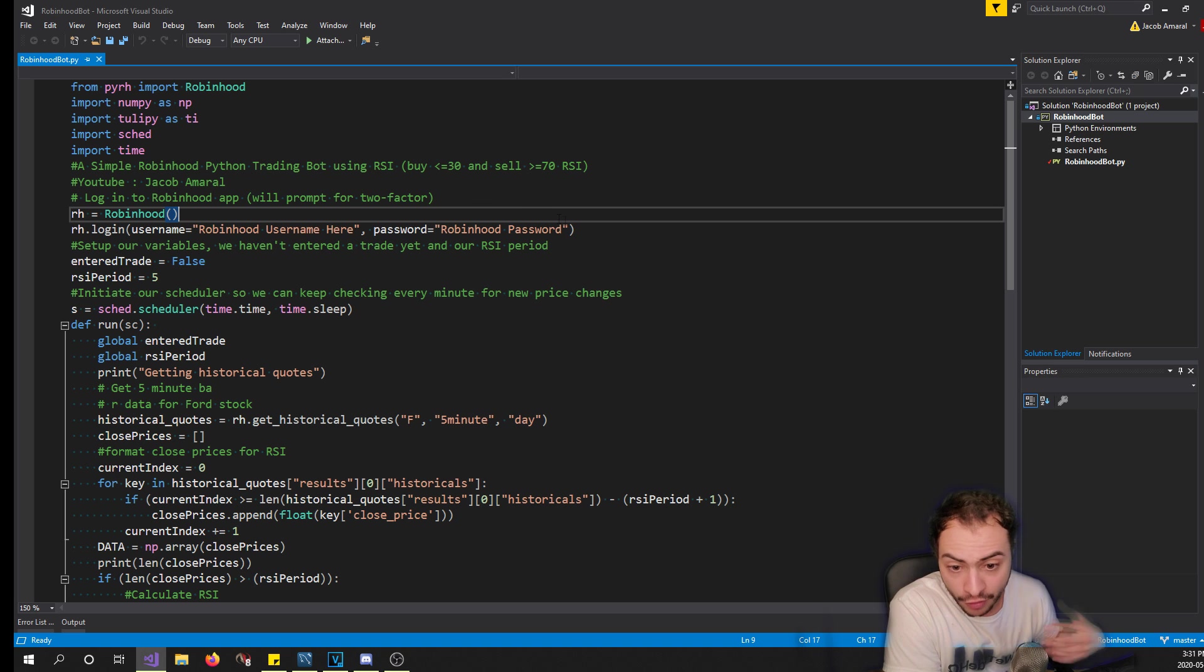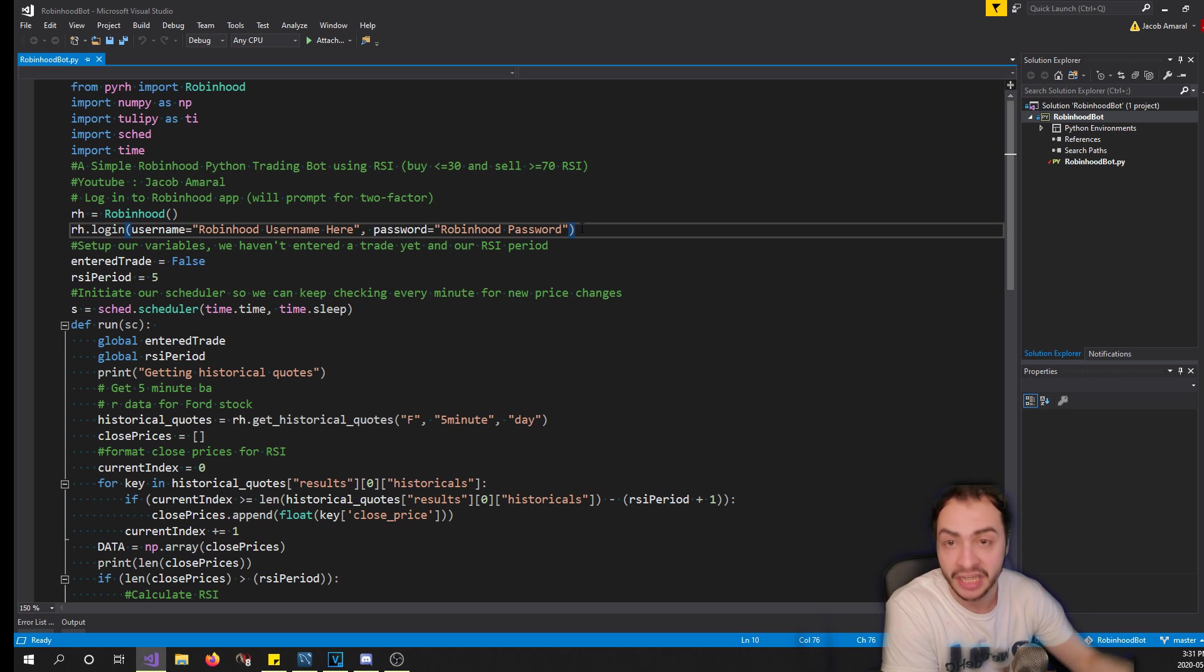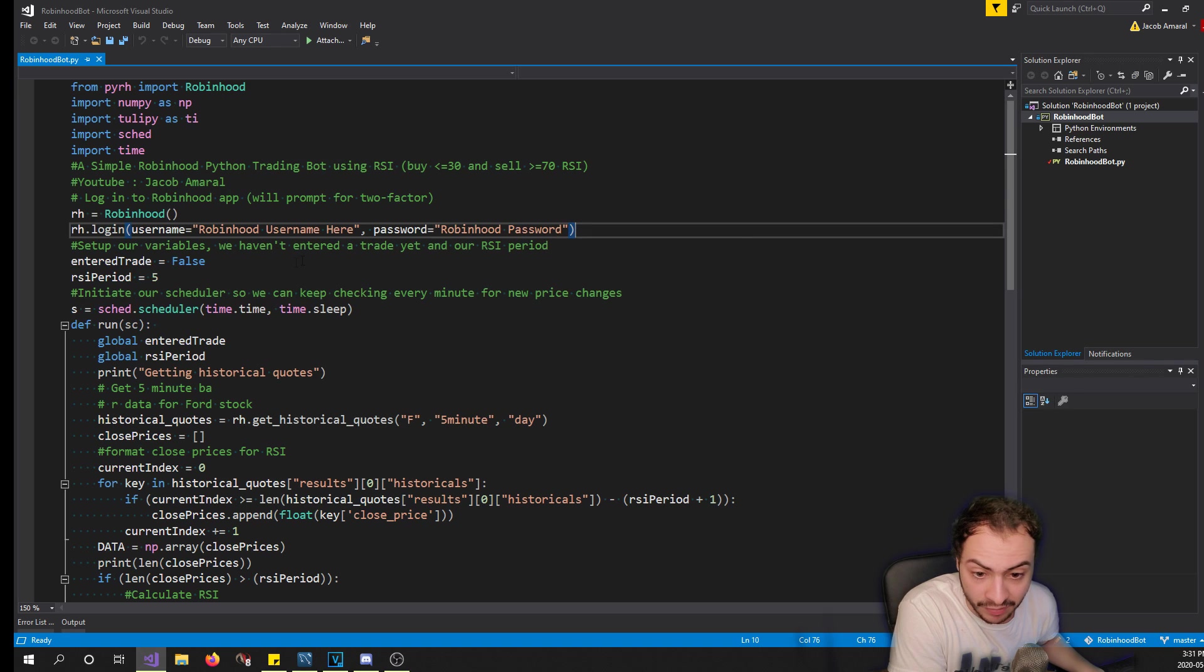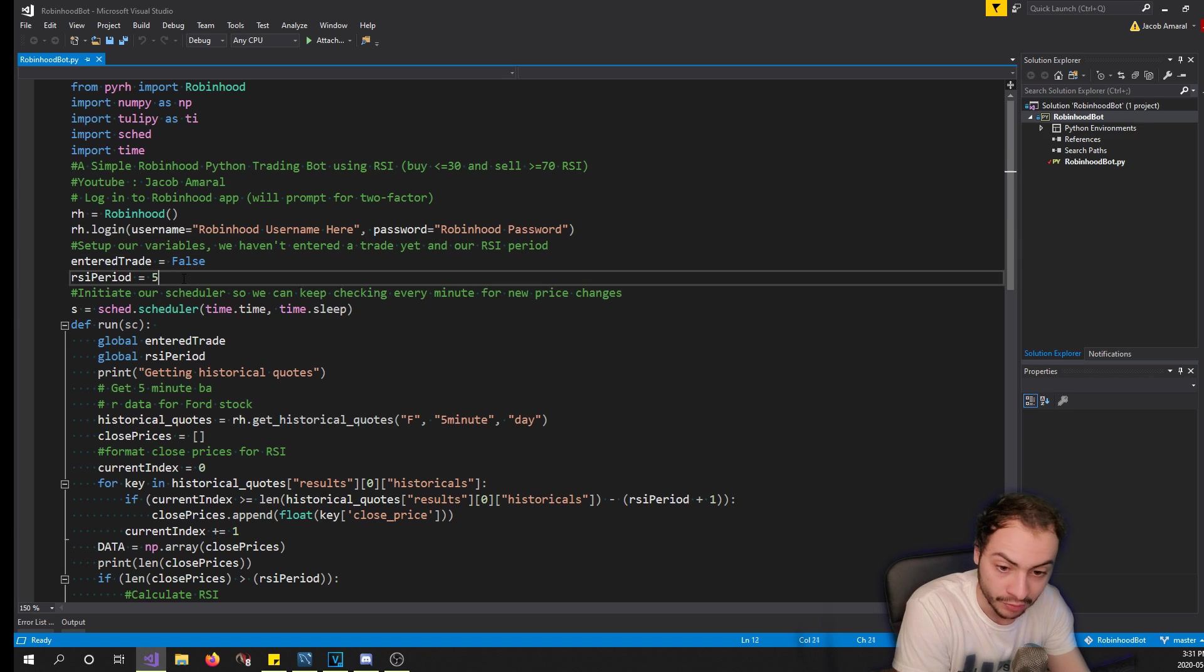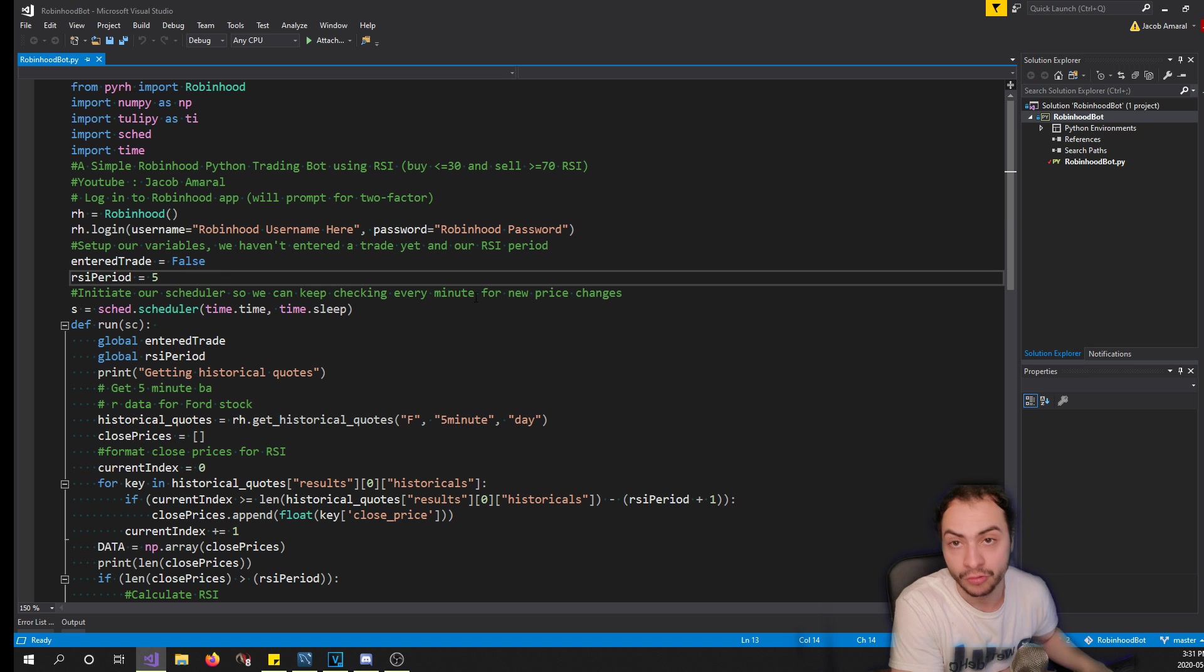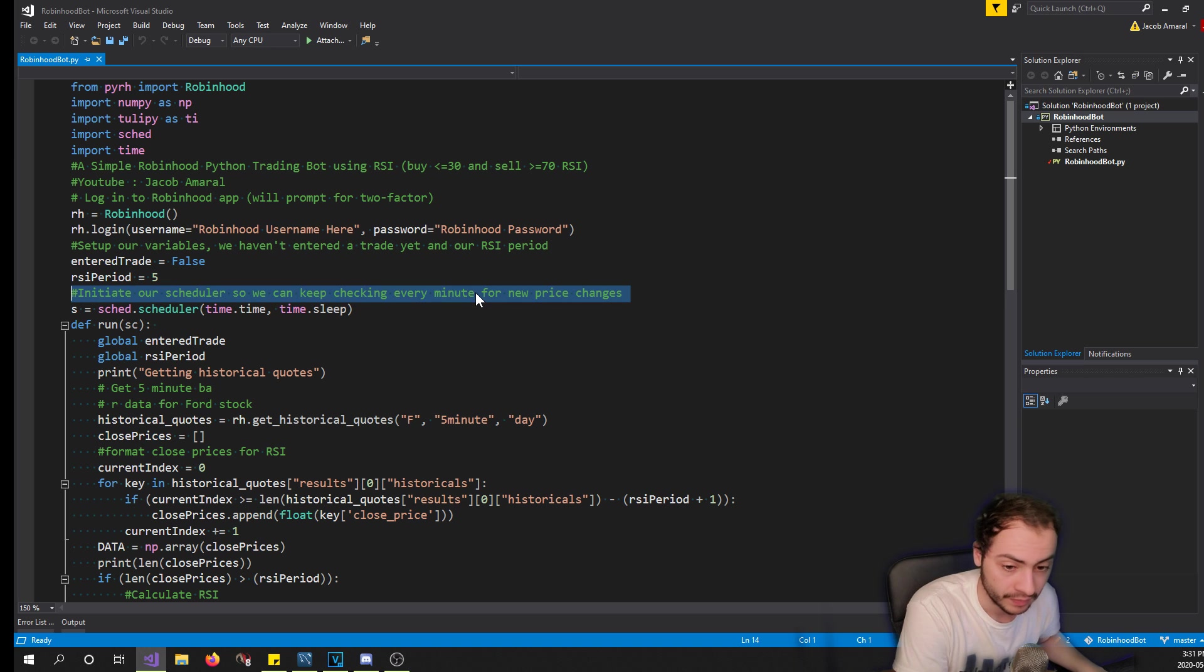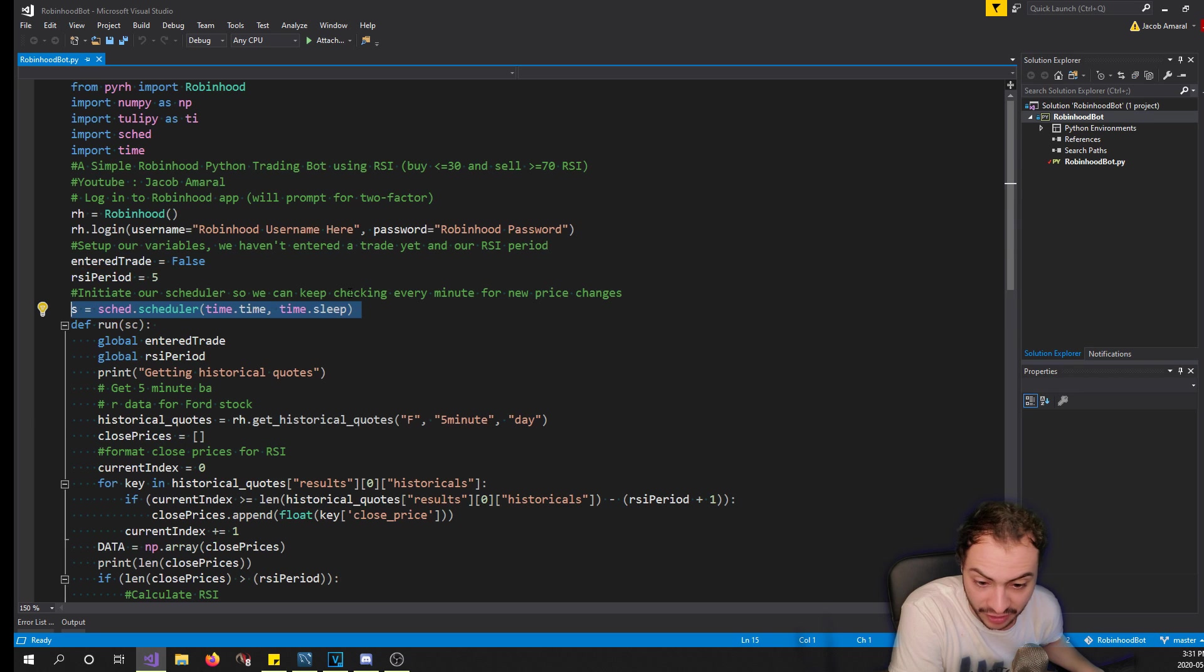First what we're going to do is log into the app. So I instantiate a new class of Robinhood and the constructor takes a username and password field, so you want to put your Robinhood email in here and your password in here as well. Then we declare a variable called enter_trade - at the beginning we haven't entered a trade yet so it's false. And then we also instantiate our scheduler to constantly check when new quotes and candlesticks are coming in. We have a run method that passes in a scheduler that we call down here, so basically I call it every minute.